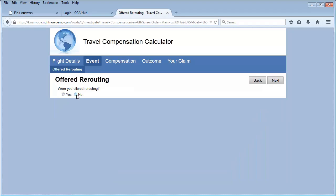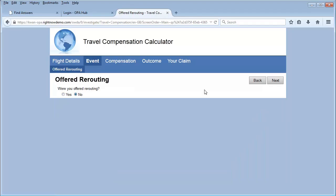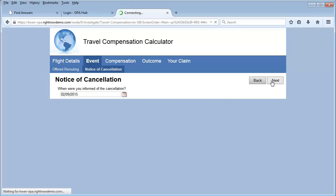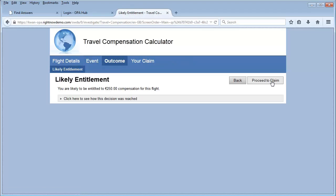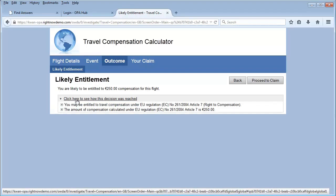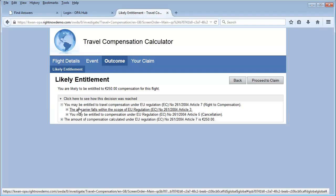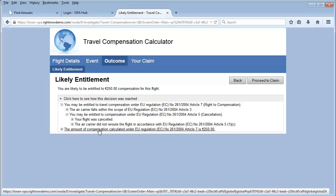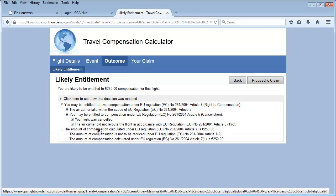We were not offered rerouting, and the notice of cancellation was just given to us. We see that we're likely entitled to compensation for this flight due to the cancellation according to EU regulations. By expanding how that decision was reached, we can see some of the policies that are brought to bear in reaching that conclusion.